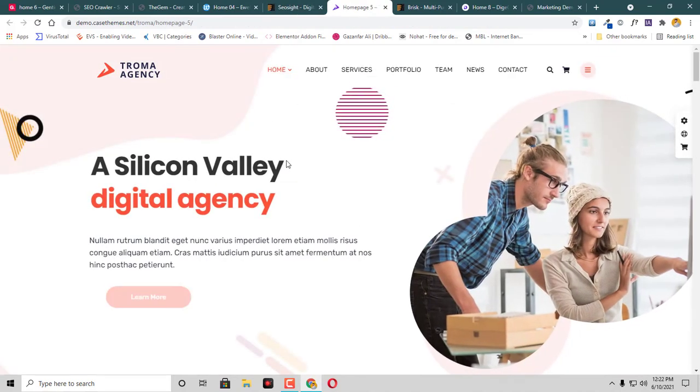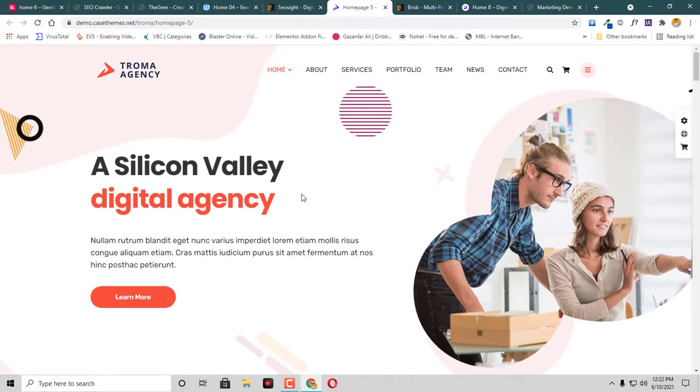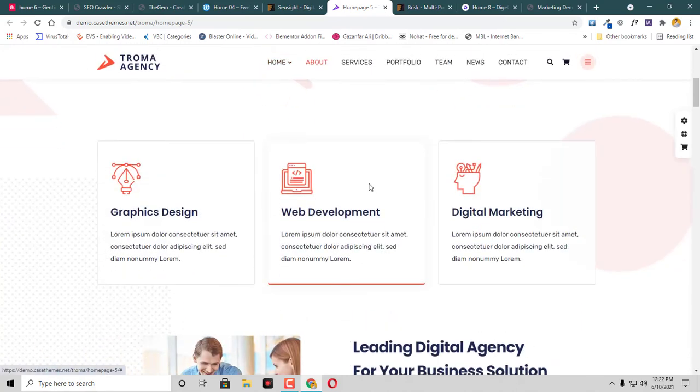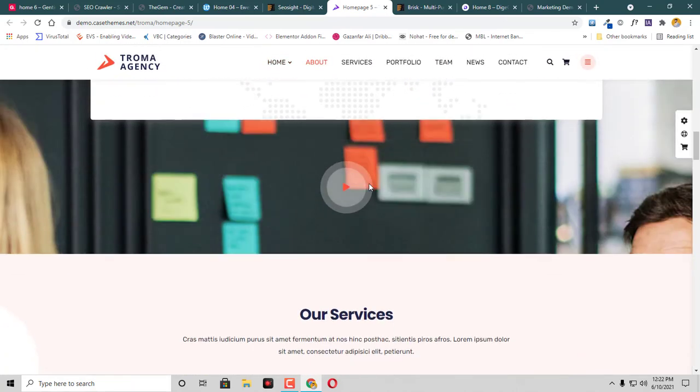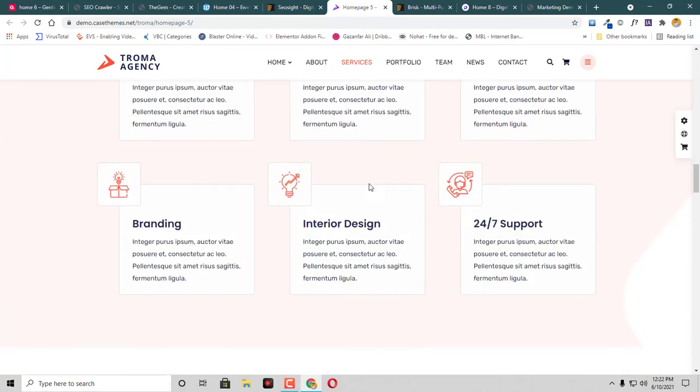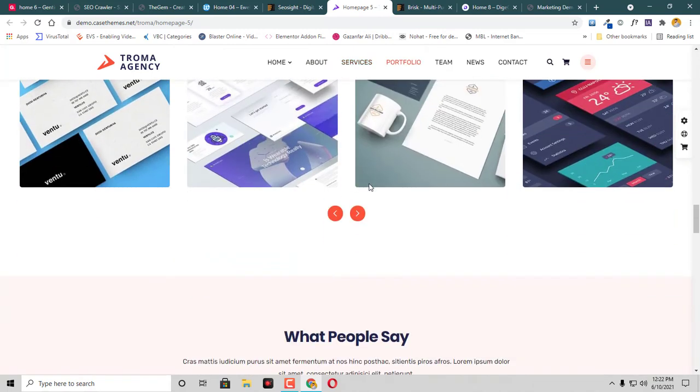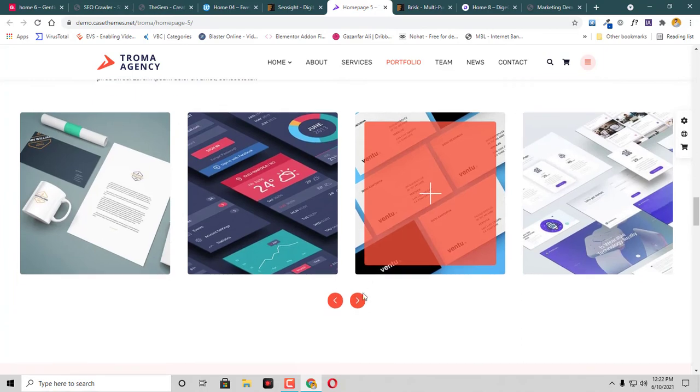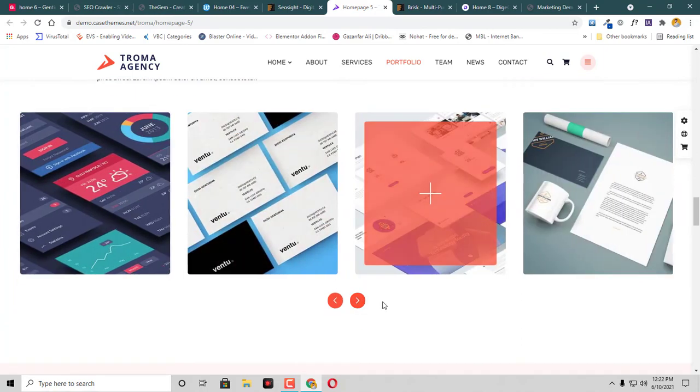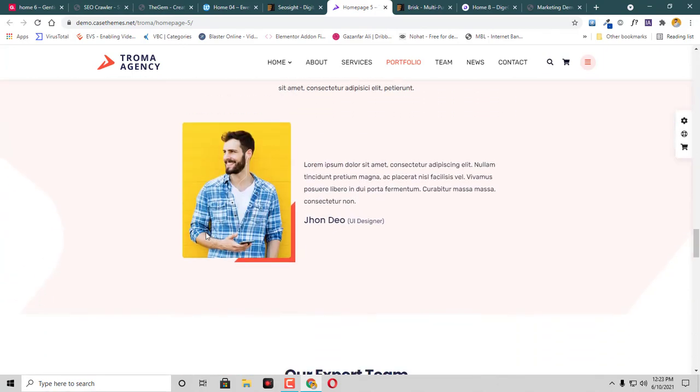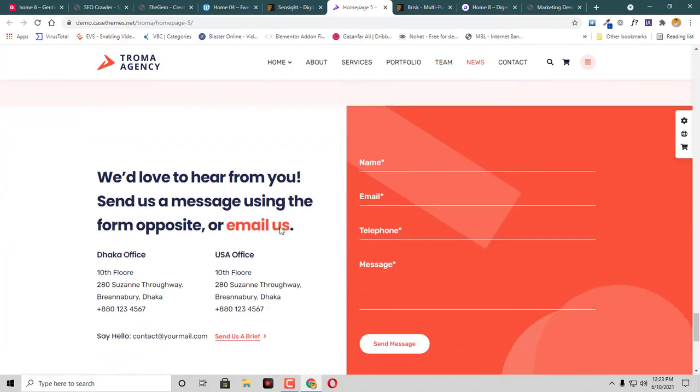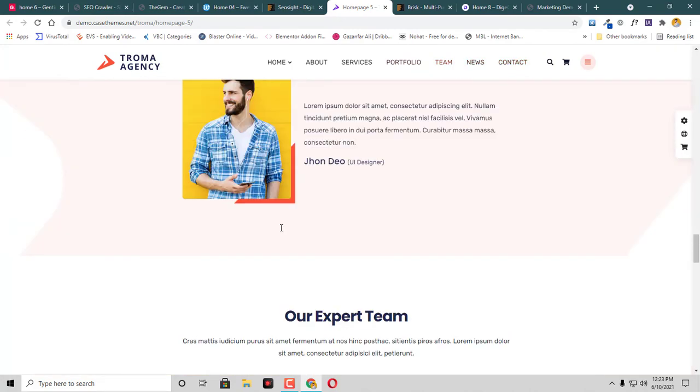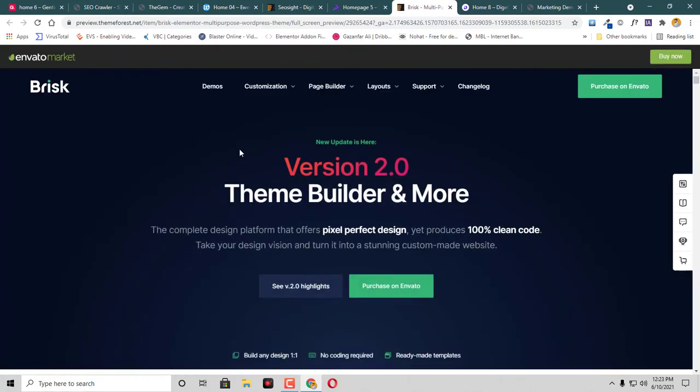Then we have this Trauma. This is a super beautiful theme with elegant colors. There's the recent work tab and testimonials and other tabs are here. Then we have Brisk.